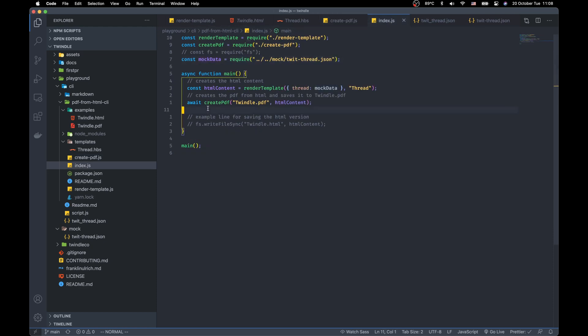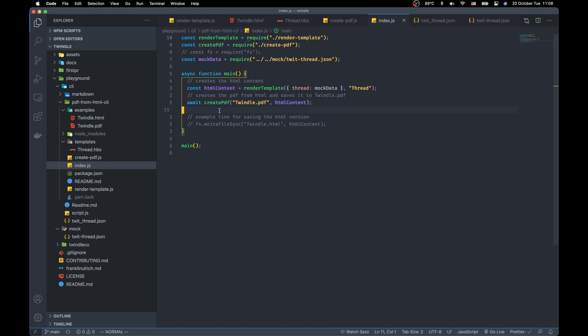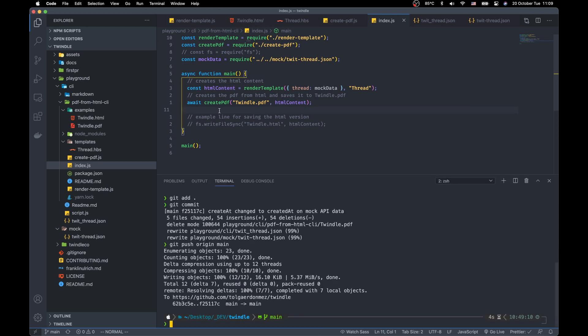And we give the output name and the HTML content to our create PDF function. And it runs. Let's do it.